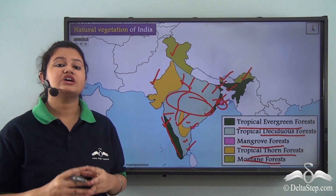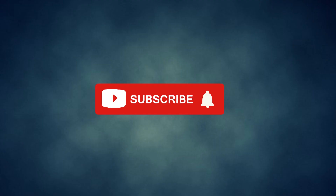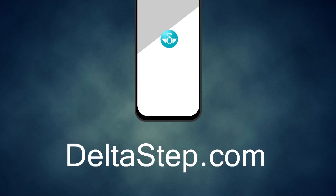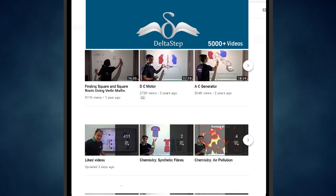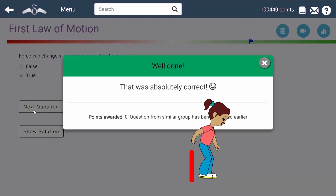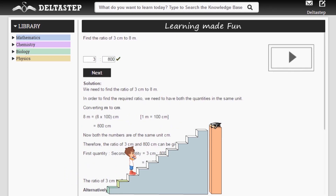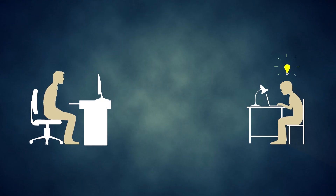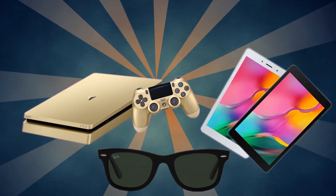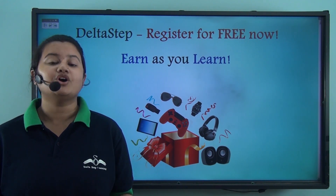In our next lesson, we shall discuss the importance of natural vegetation and how we can conserve it. Don't forget to subscribe to our channel. You can also register for free at Deltastep.com or download the Deltastep app to learn one-to-one with teachers, access over 5000 videos, practice with adaptive technology, and get step-by-step solutions with unlimited mock tests.